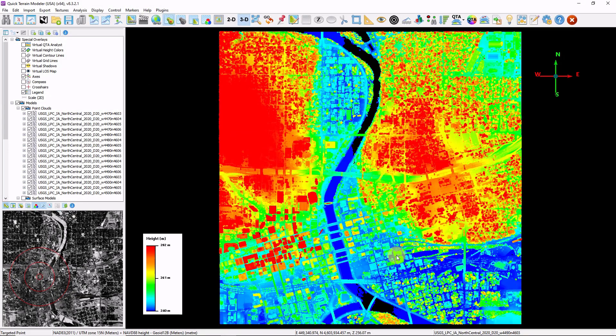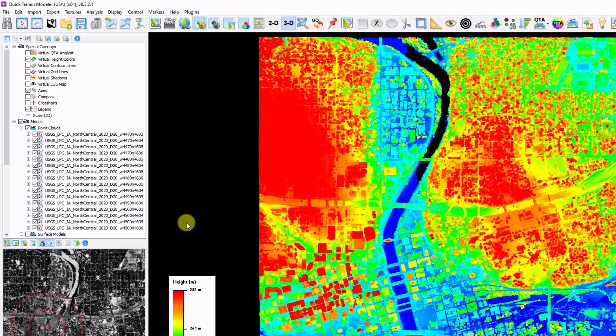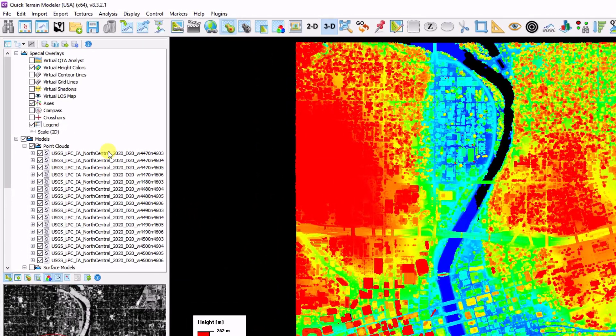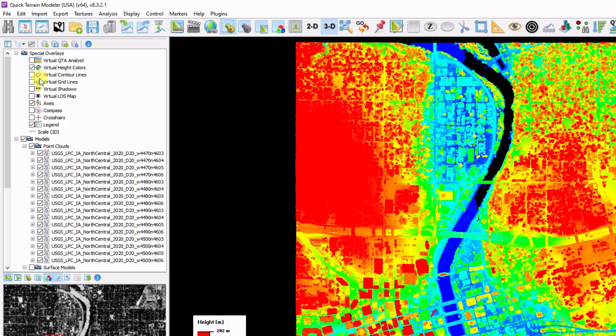Again, the layer tree is where all of your data is organized and sorted. We can see on the left-hand side that there's a folder structure. At the very top is special overlays, where we can toggle certain mapping elements on and off.